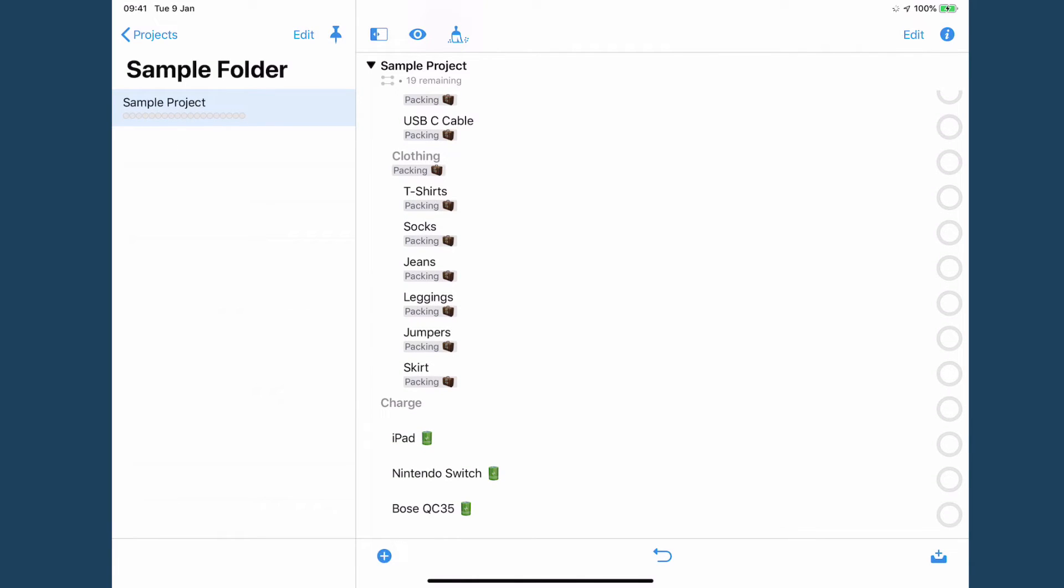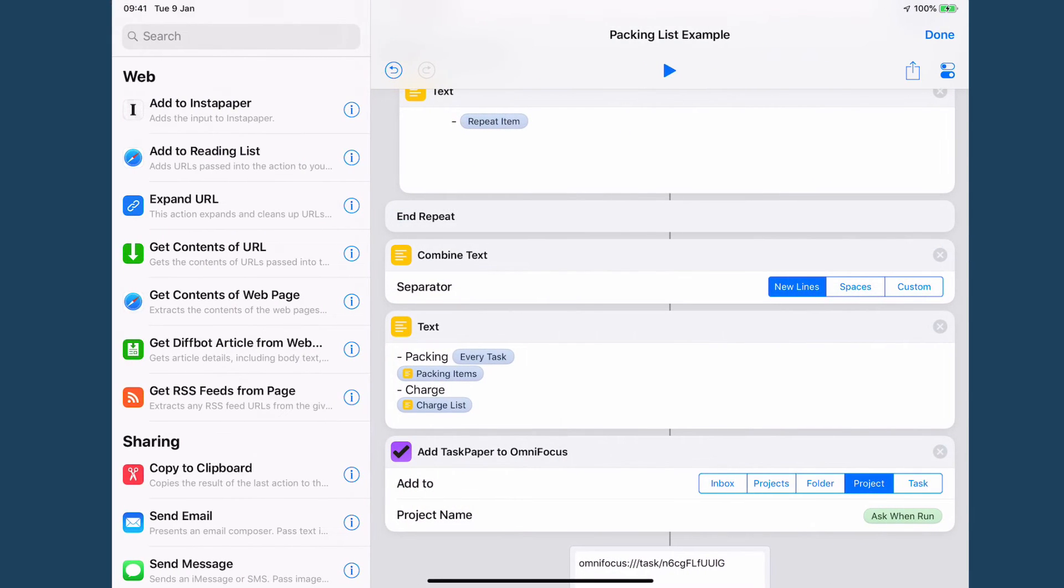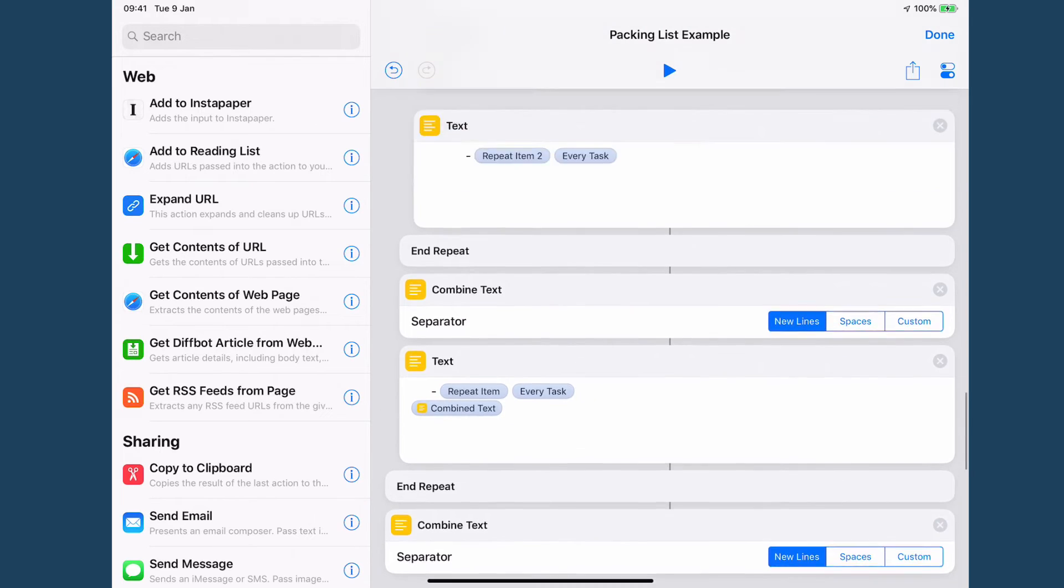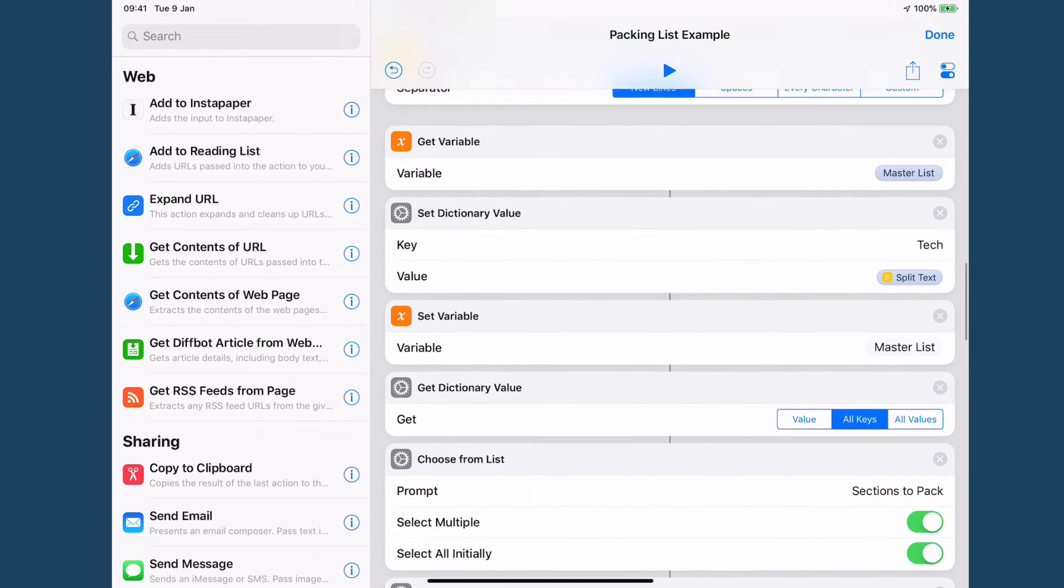So now if we go back into OmniFocus you can see that I have all of these packing items and then I've got all of these charge items as well. Now you can rename this but what I'm going to show you how to do first is I'm going to show you how to add an extra section to this so that you can do exactly what I've done.